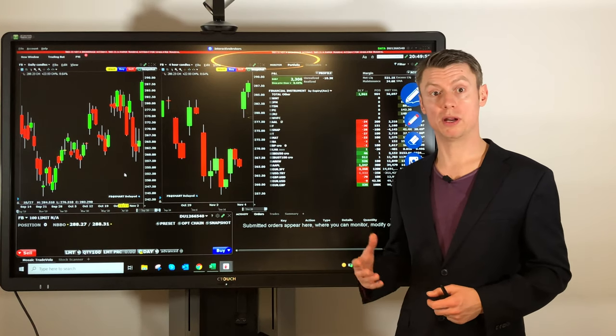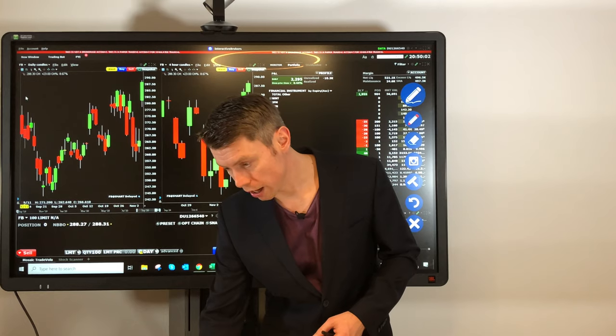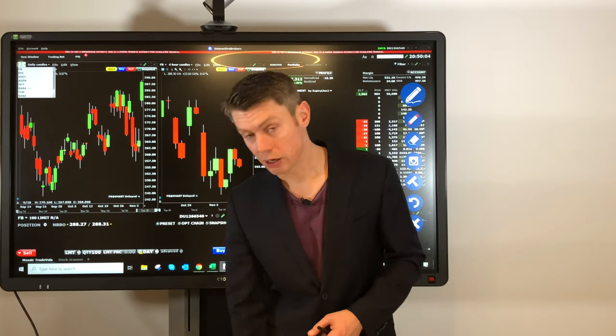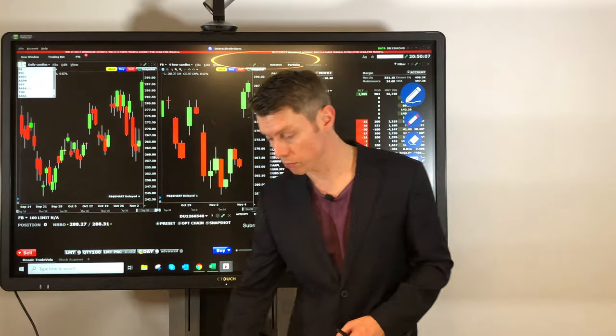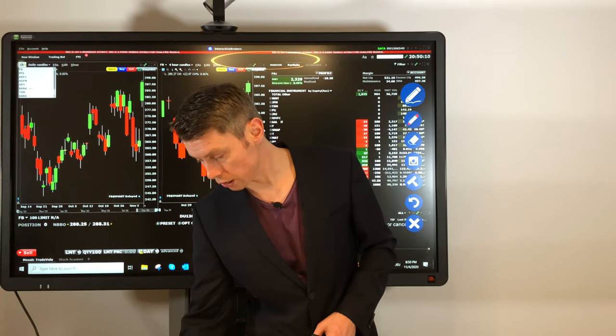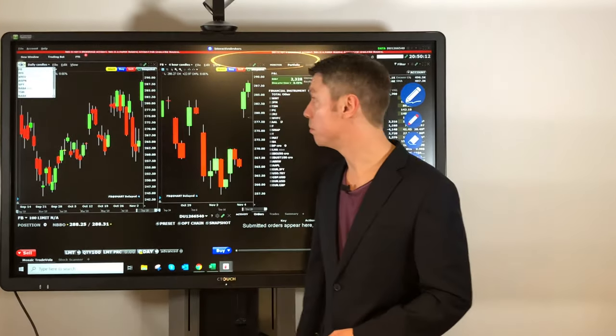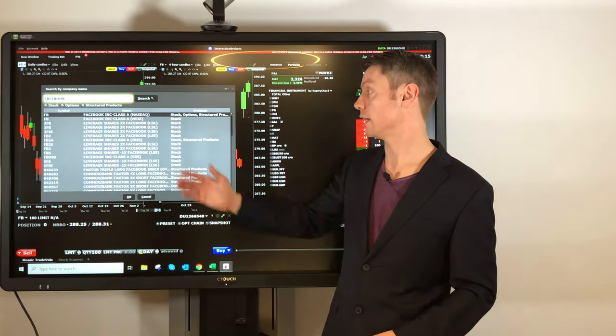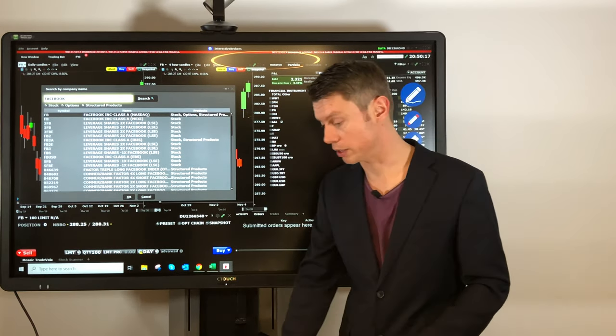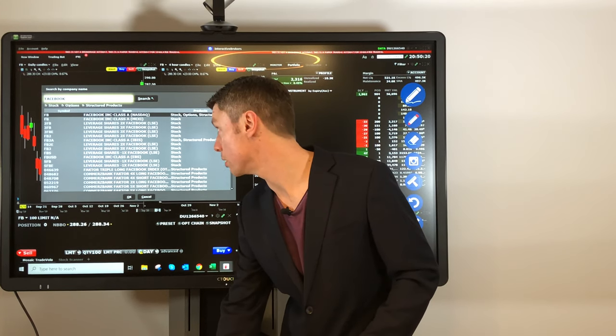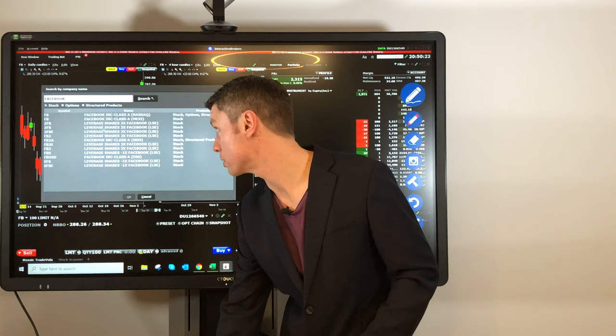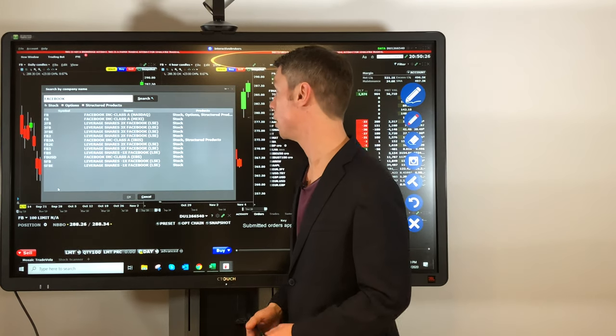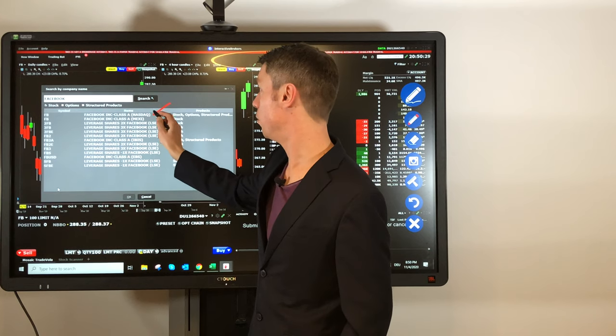To start with one example, I would like to show you this on the Trader Workstation with Facebook. I just go to the chart application, type the name of Facebook, and then normally you get exactly this window. It's pretty easy because you just select all the products you want to see. We only want to see stocks, for example.